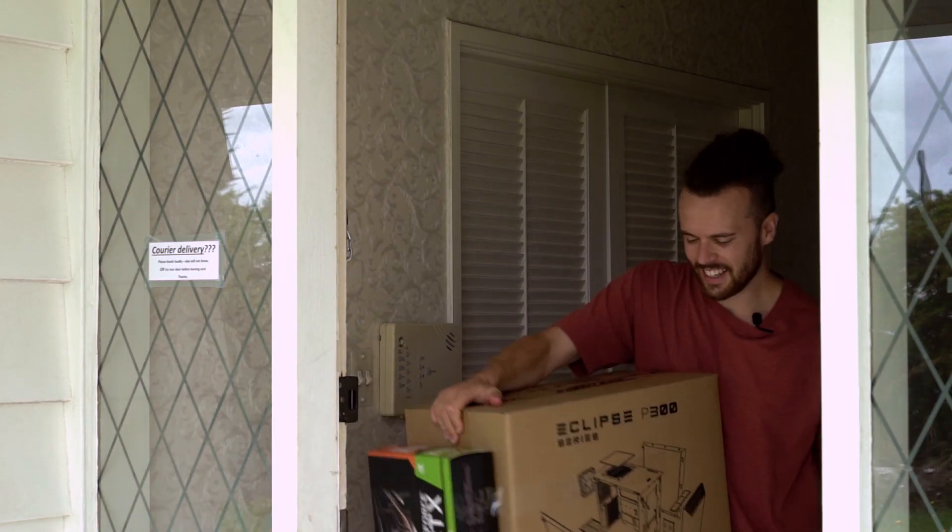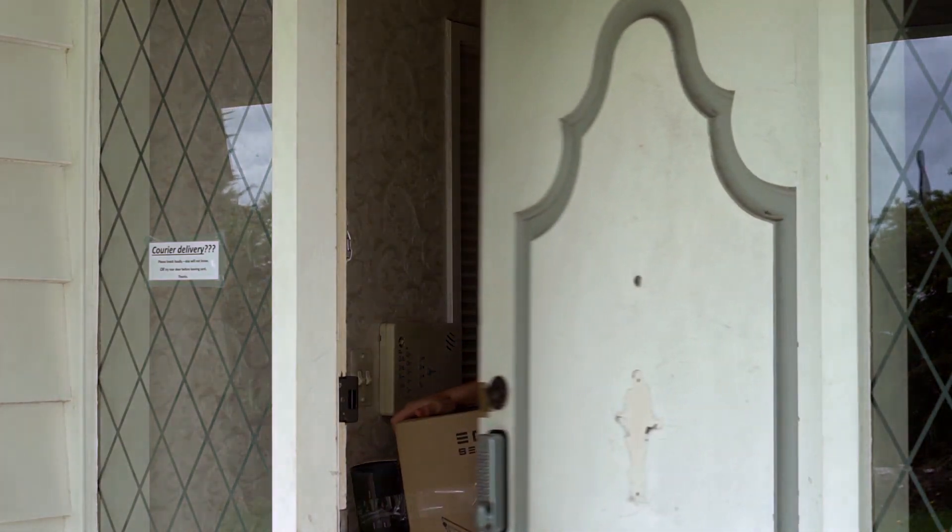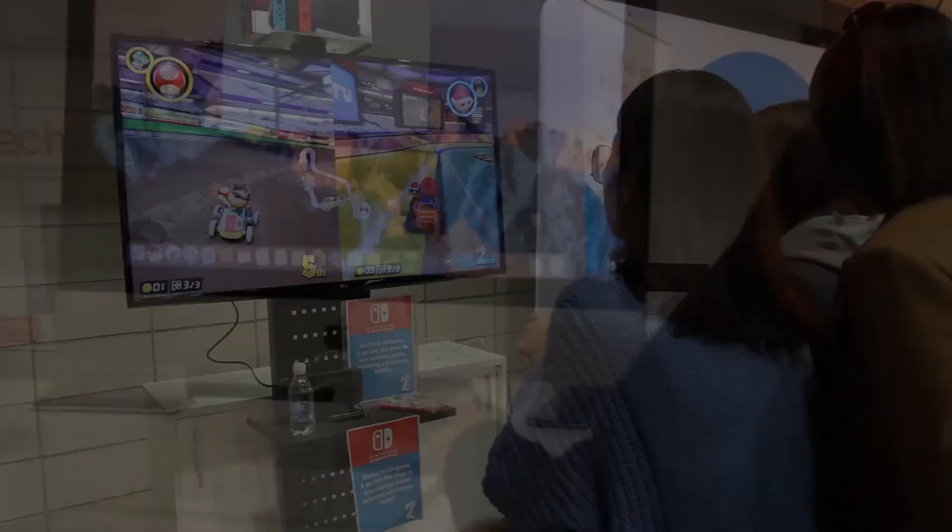Now that you've just received your brand new custom PC click on the video to learn how to set it up. See you there.